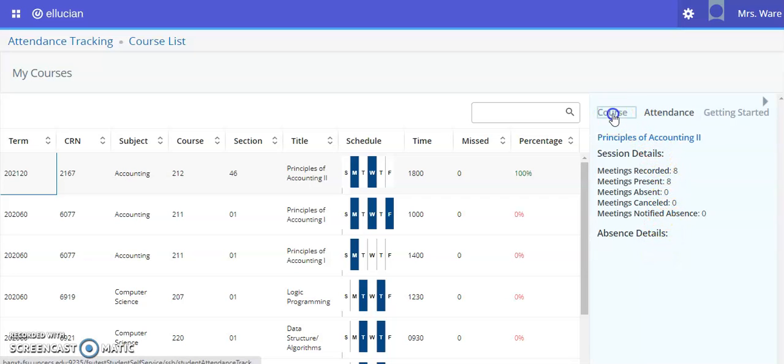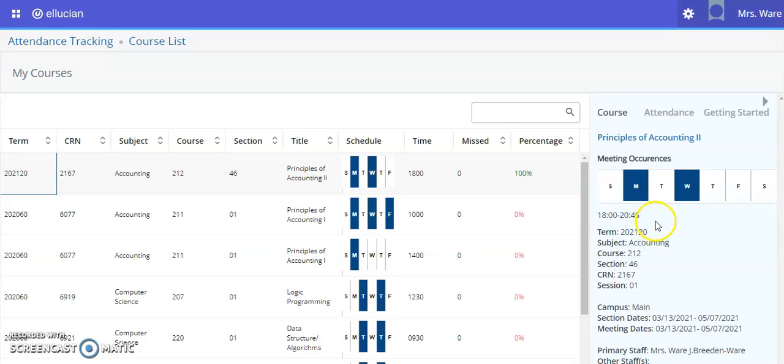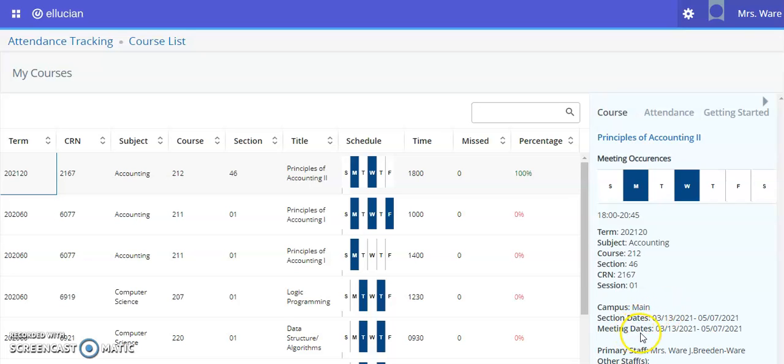If you click on the course tab, you can see the days the course is meeting, the time frame the course is meeting, the course information, if the course is on a main campus or another campus, the meeting section dates, and the instructor of the course and if there are any other instructors.